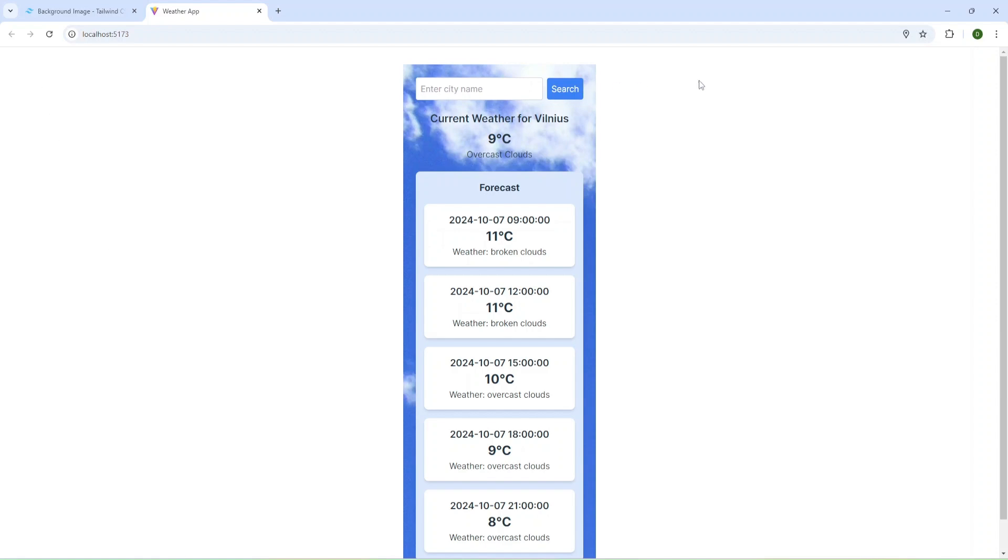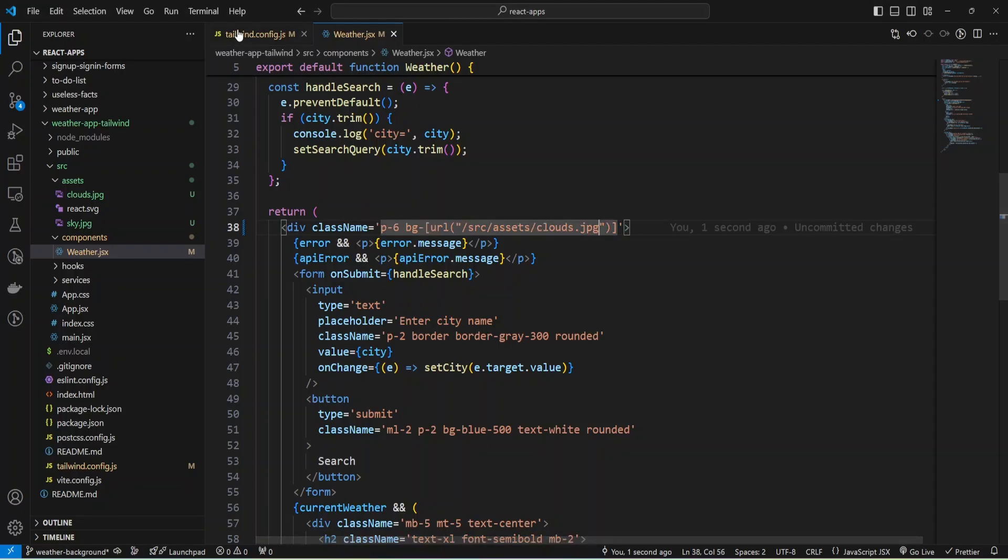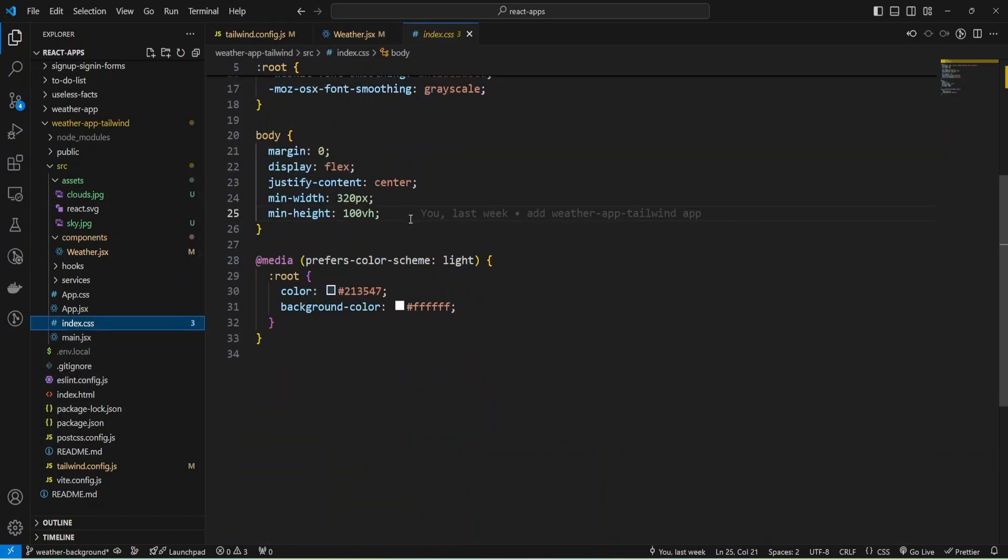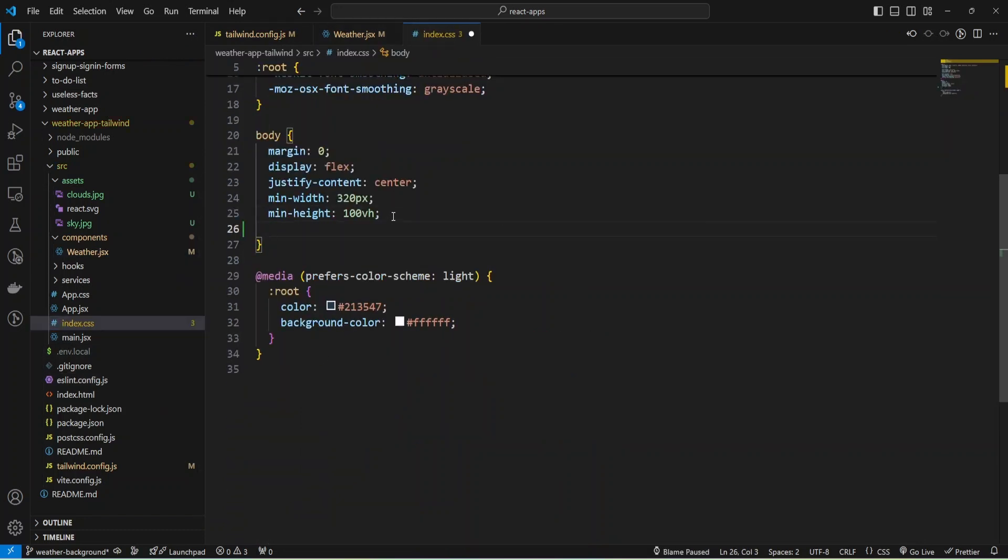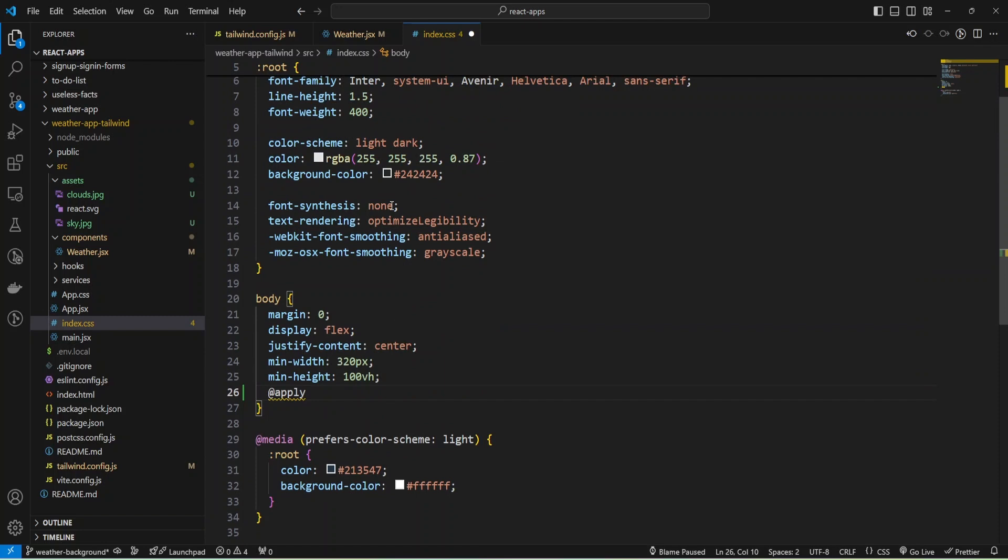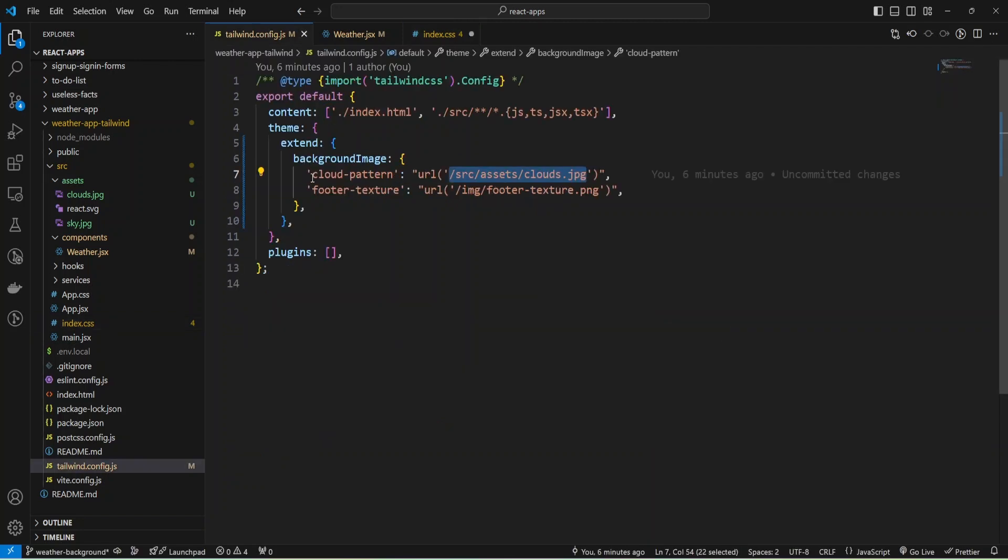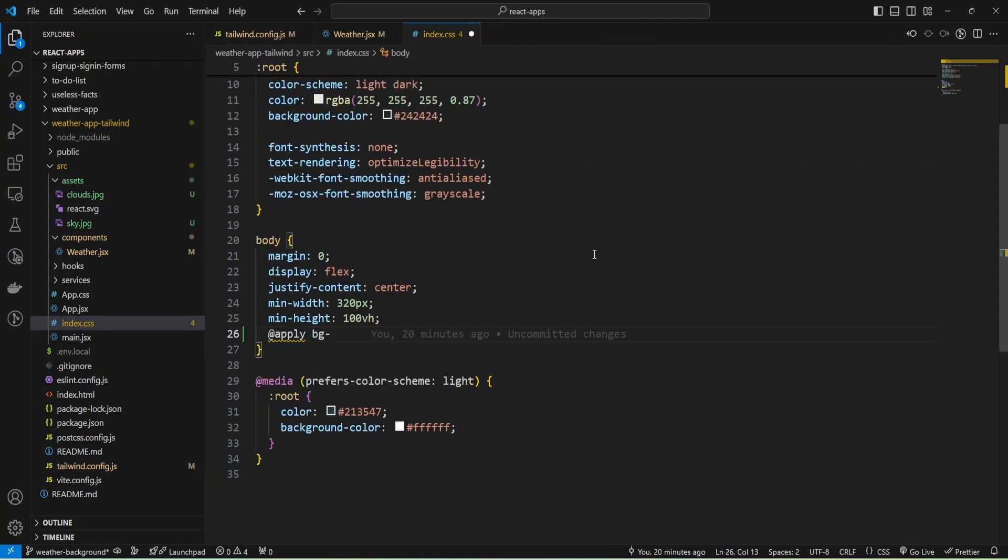I'm going to refresh the page and we have the same background. Now I'm going to change background for the whole application and provide background image to body. I'm going to open index.css and add my background. I will use apply. It will allow us to apply tailwind styles inside our CSS. I can add background and provide my cloud pattern.